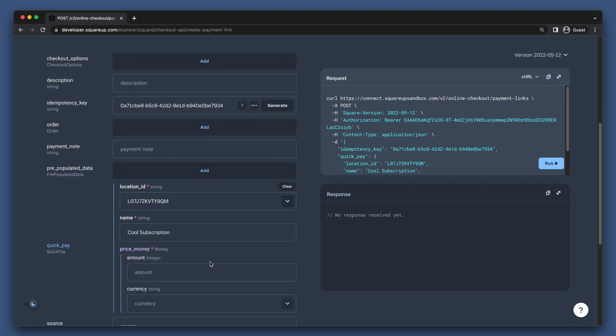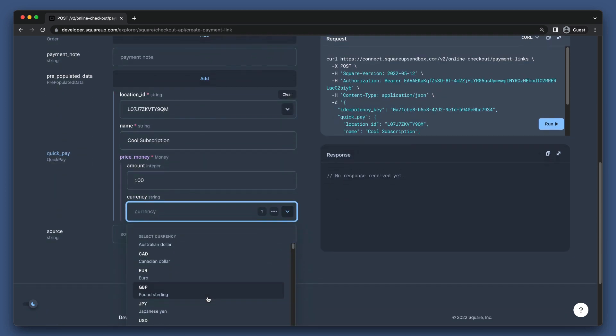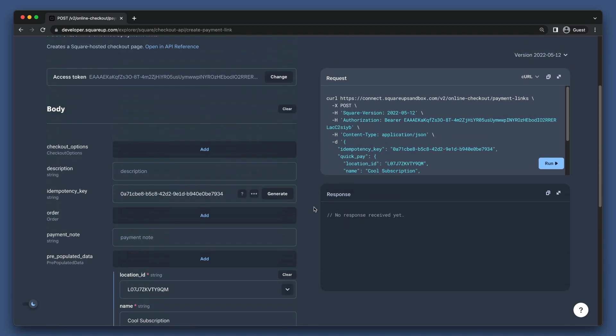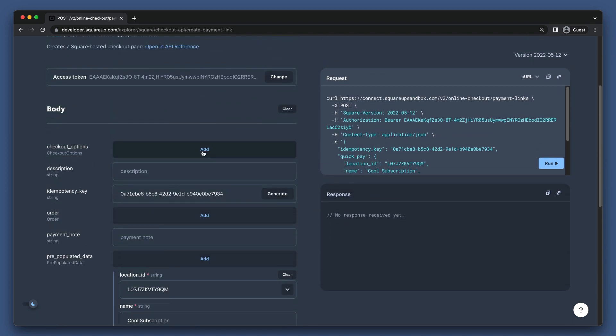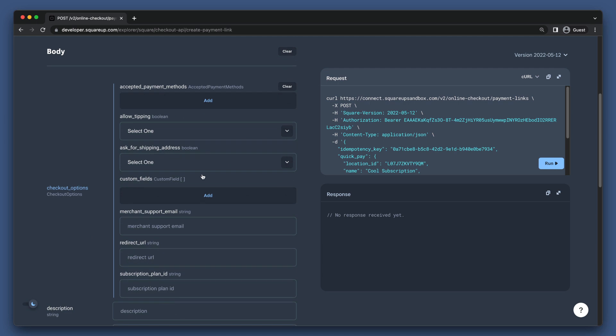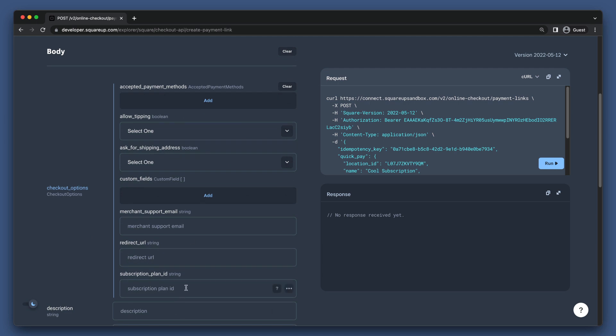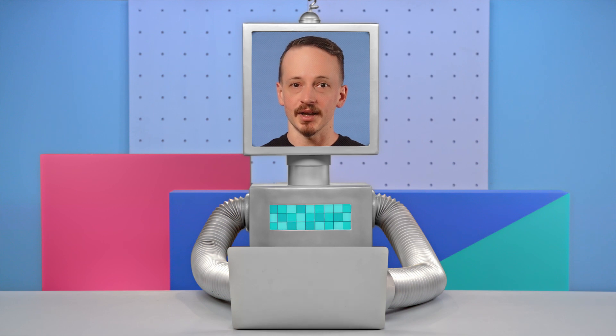The price should match the Subscription Plan price, otherwise, this acts as a price override. Then, we just need to put our Subscription Plan ID in the Subscription Plan ID field under Checkout Options. So, that covers three different checkouts that you can create using Checkout API.